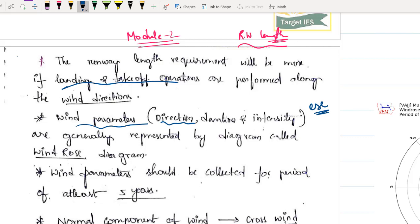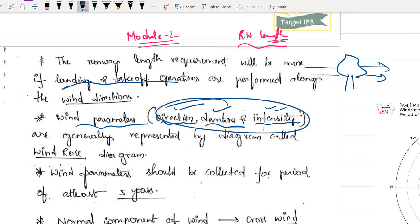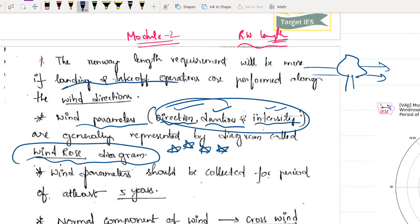The wind parameters used in airport design are: first, direction — in which direction the wind is flowing, such as north, south, southwest, or southeast. Second is duration — for what duration does this wind occur, because wind speed is not continuous 24 hours. Third is intensity — with what speed the wind is coming. All three parameters can be represented using a diagram called the wind rose diagram, which is very important for your ESE. Please remember: the wind rose diagram represents wind direction, duration, and intensity.